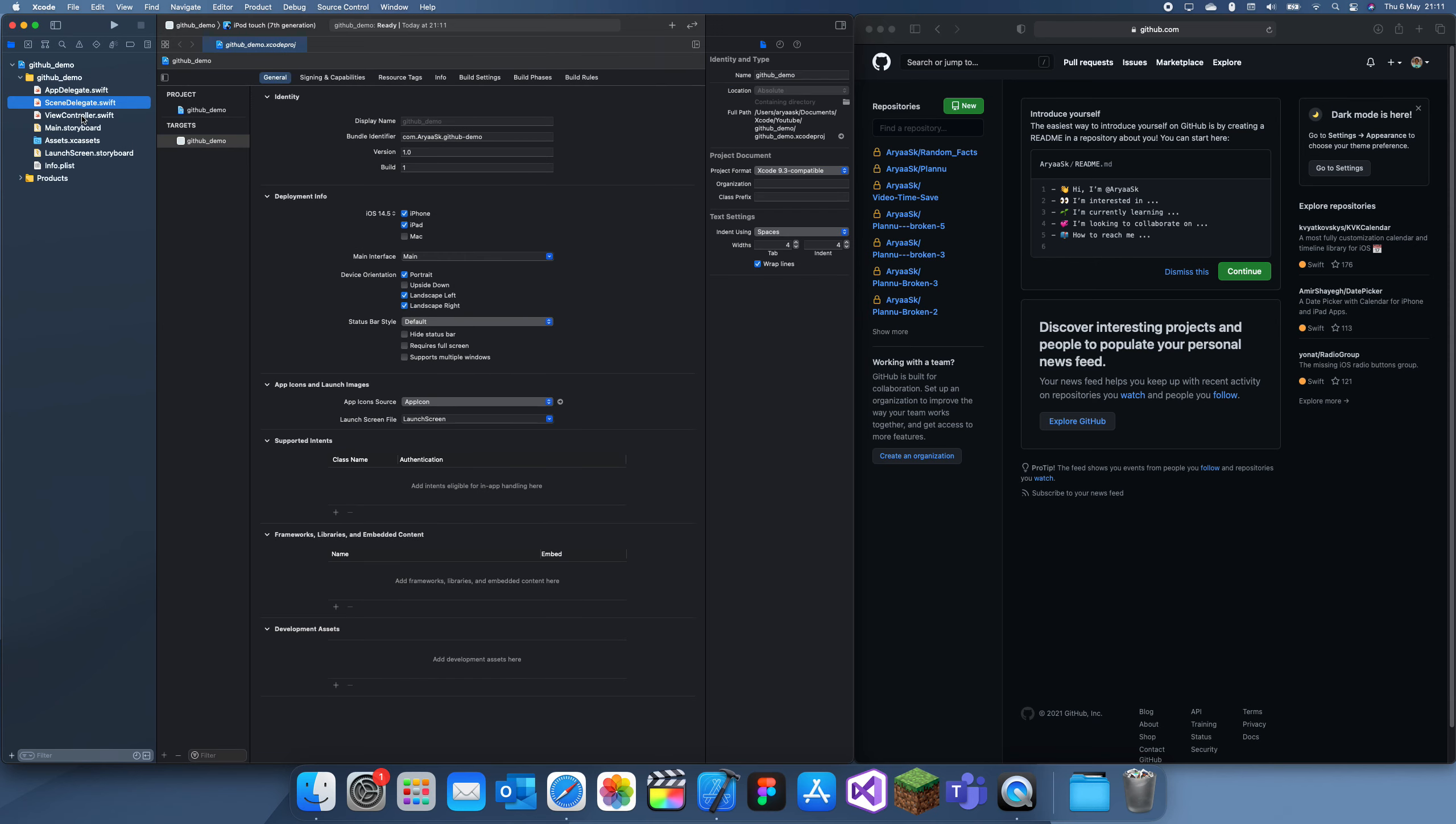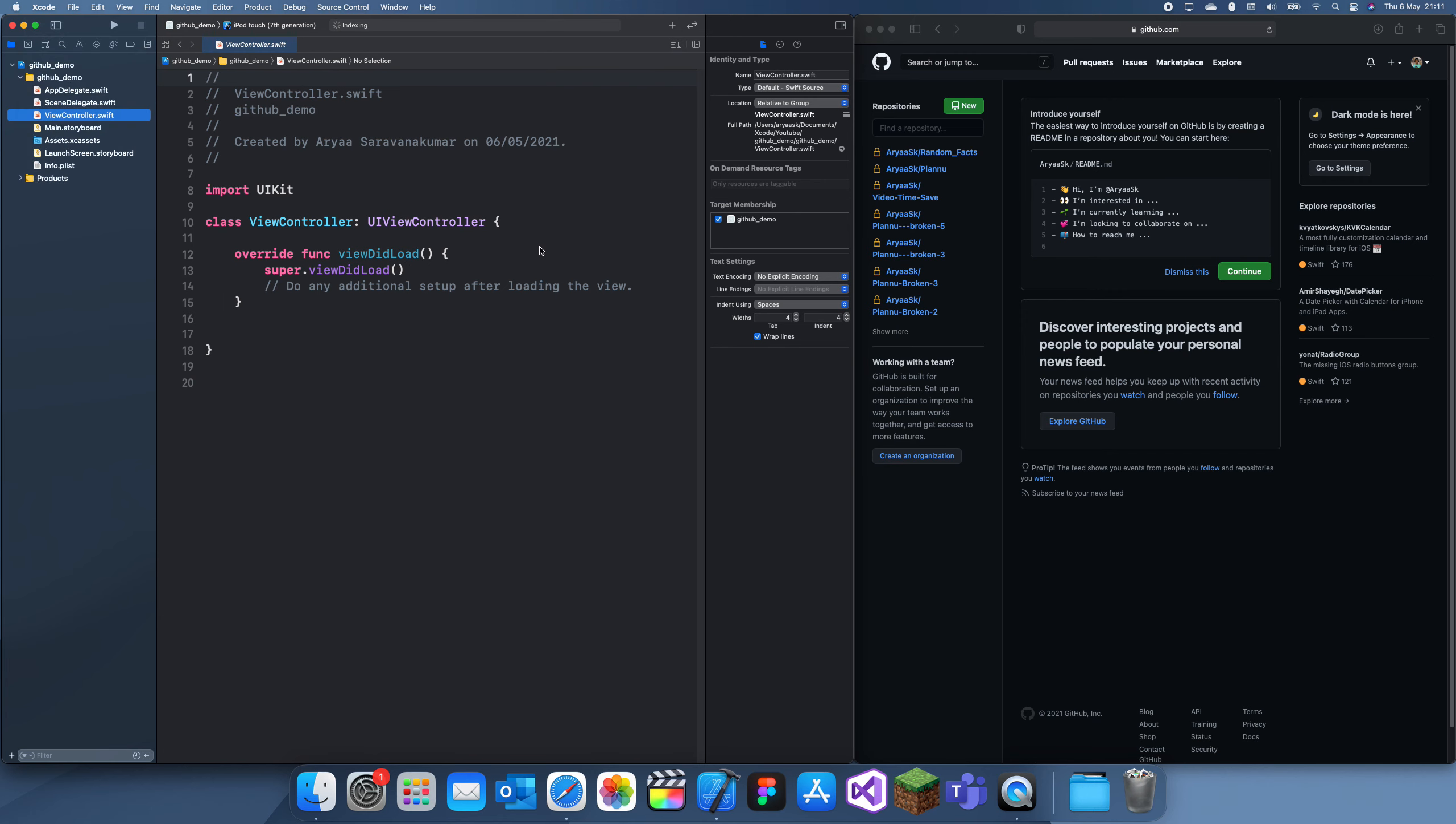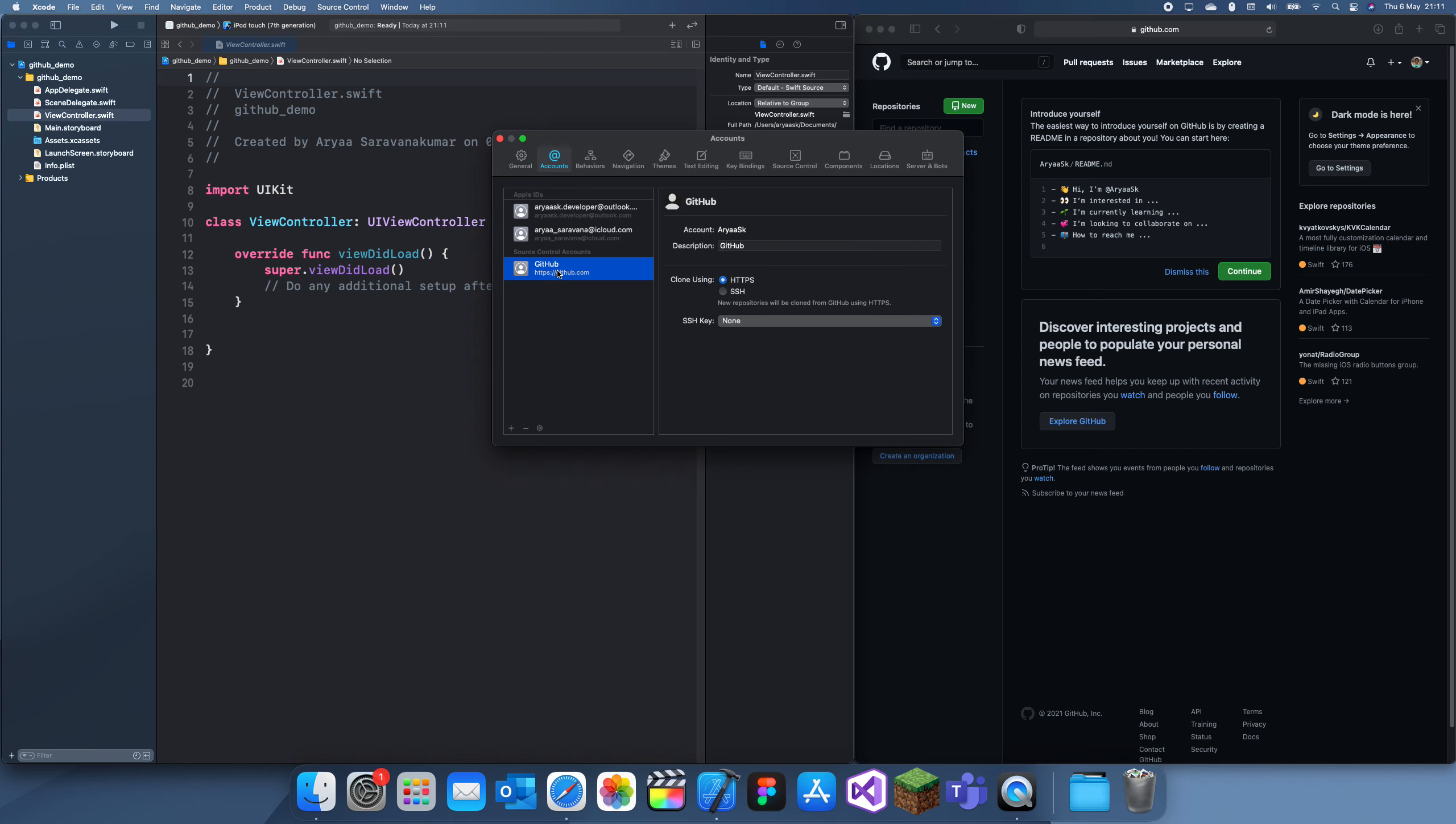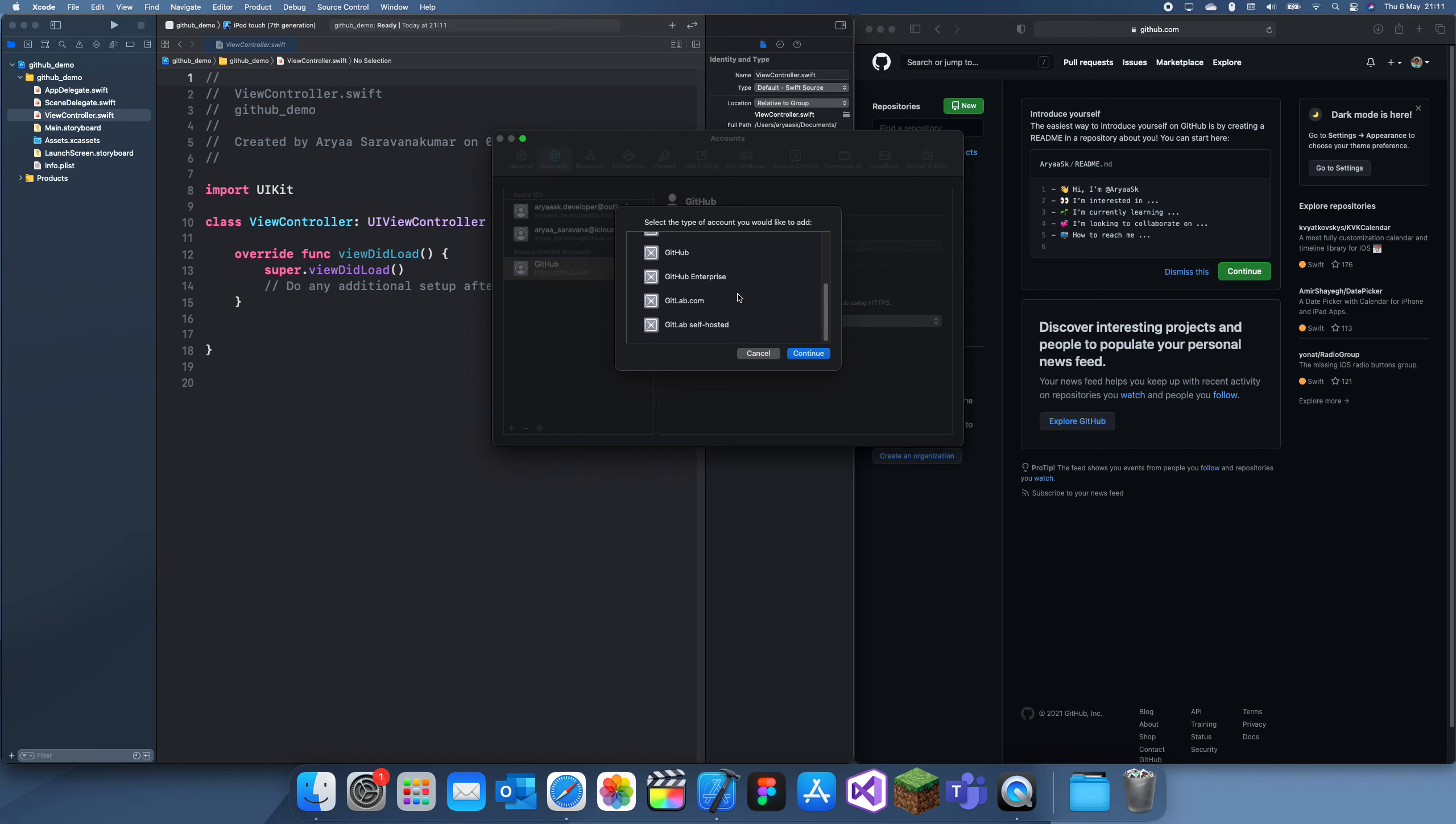If I just go to Xcode, then Preferences, then we go to Accounts. What I want to do is make sure I've gone to GitHub and I want to make sure that my account is all set up. If it isn't, you can click the plus sign, add a GitHub...